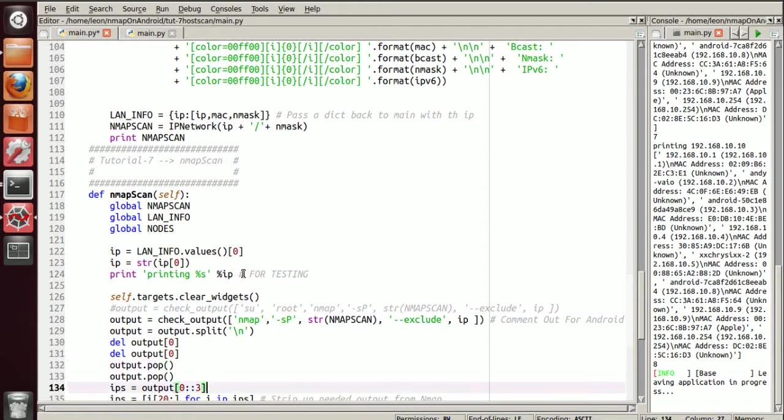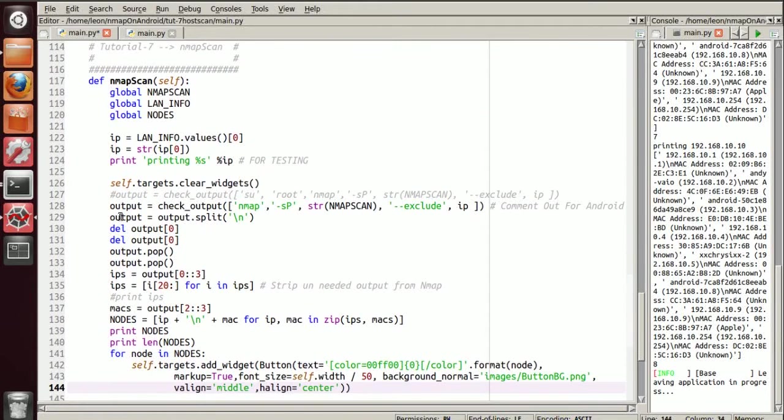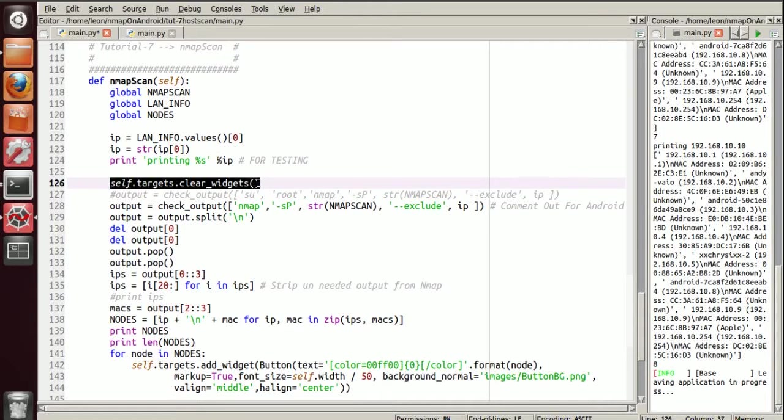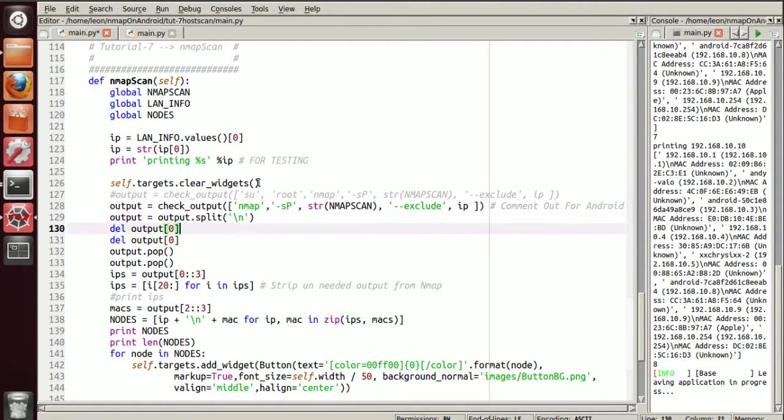Now obviously before we call the command, we want to clear all the widgets from our box layout, otherwise they're just going to mount on top of each other. It's going to look horrible.